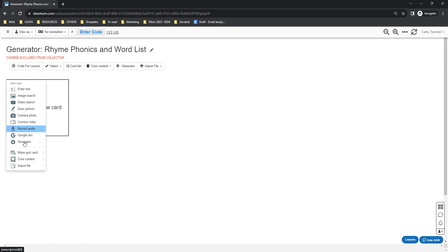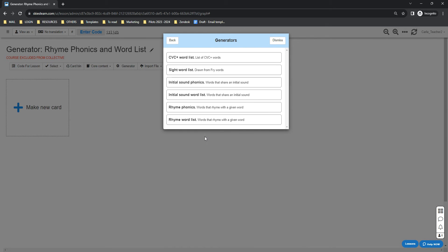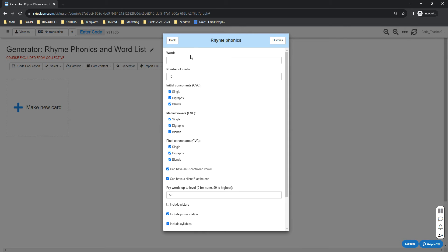In the lesson path, select Generator, go down to the Reading folder, and select Rhyme Phonics. We have two options here. First, I'm going to show you how to generate rhyme phonics. Just click it and it will